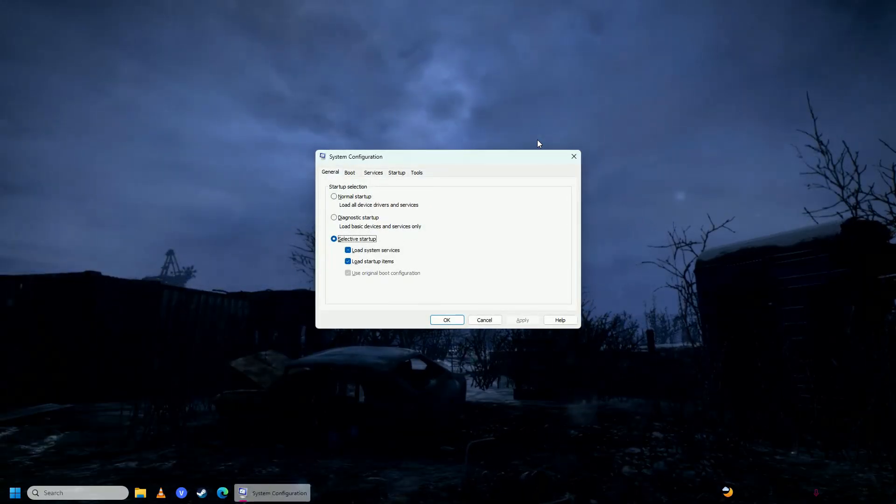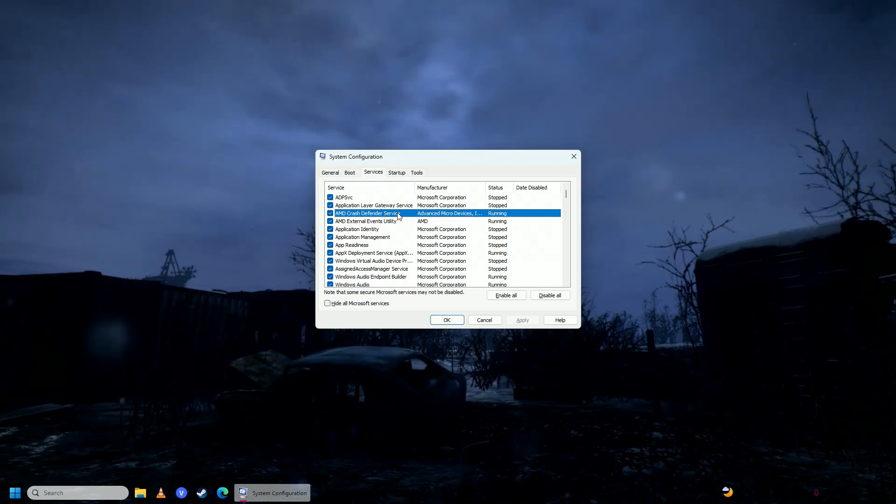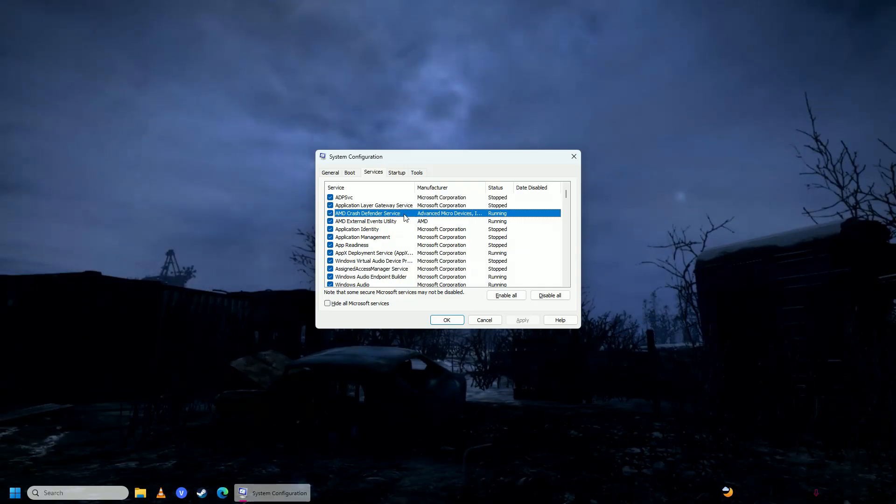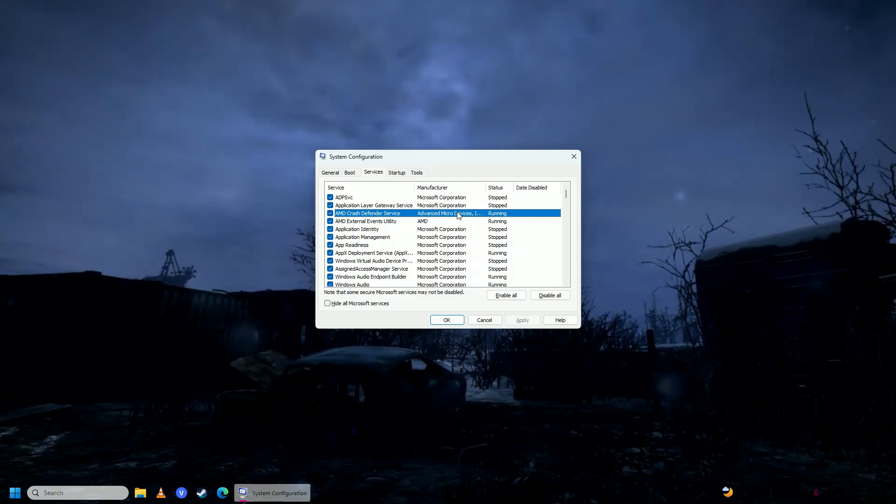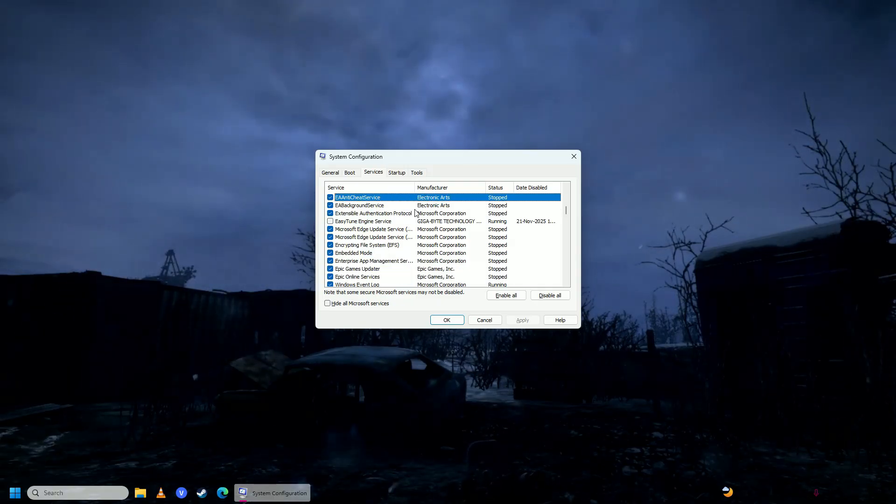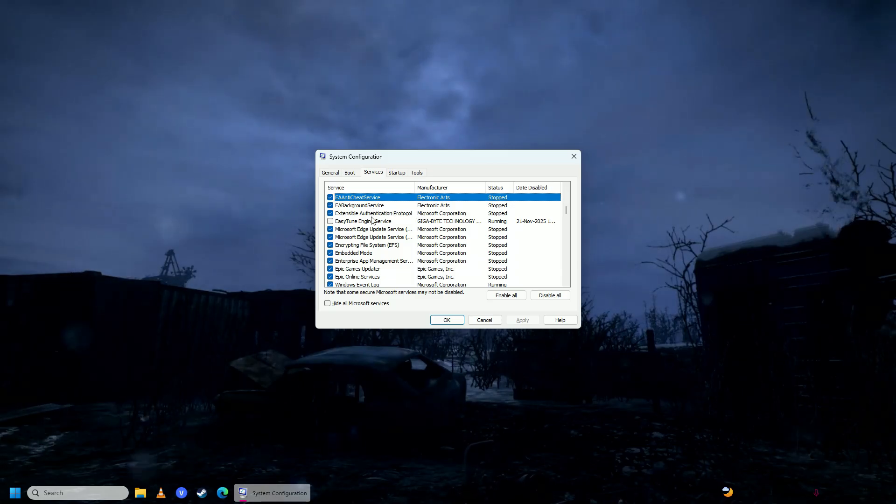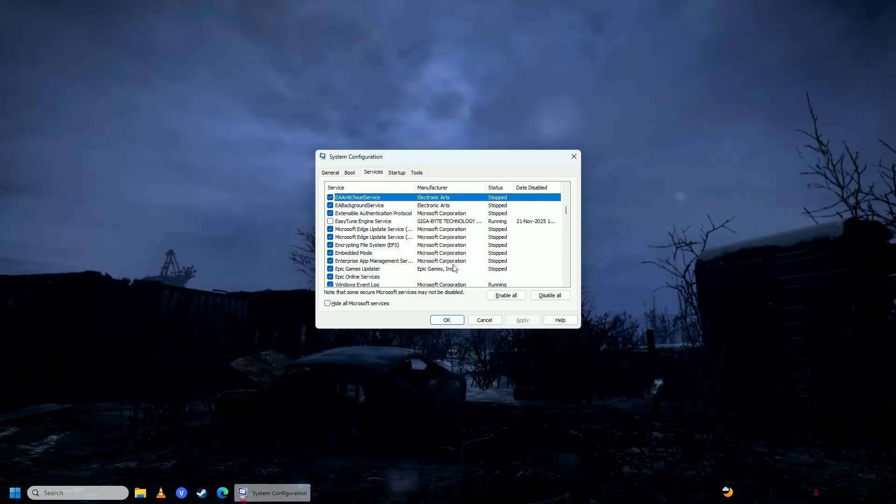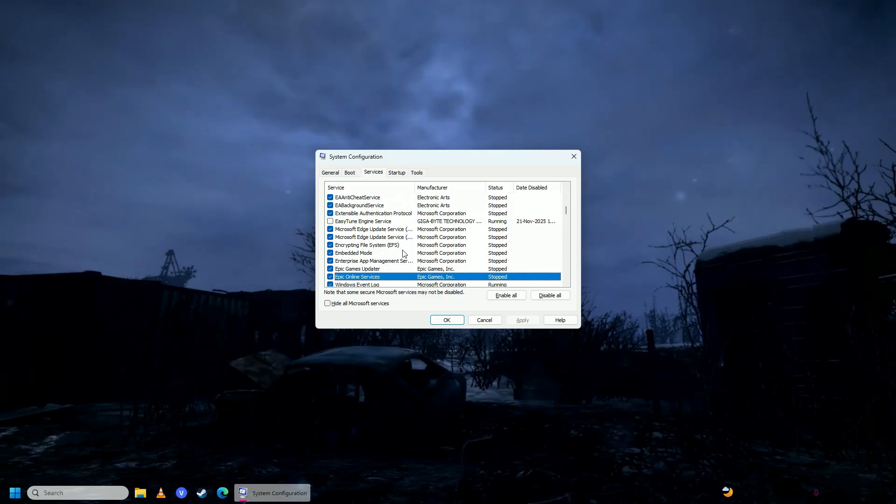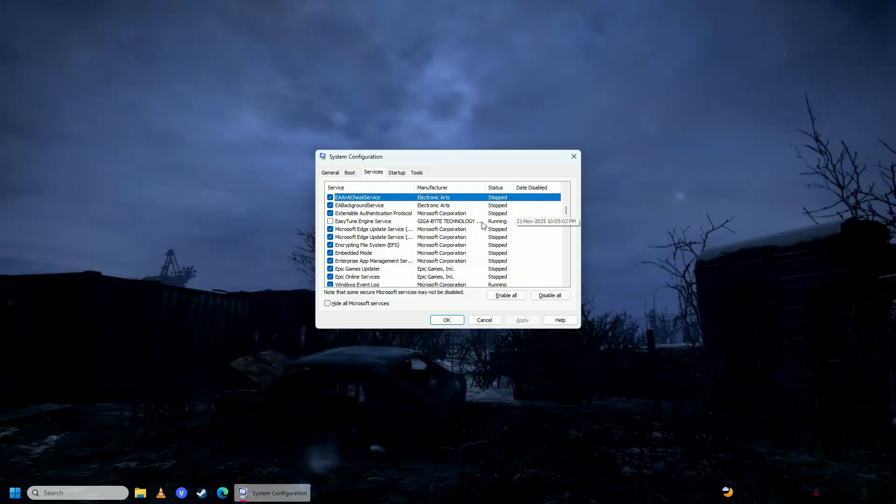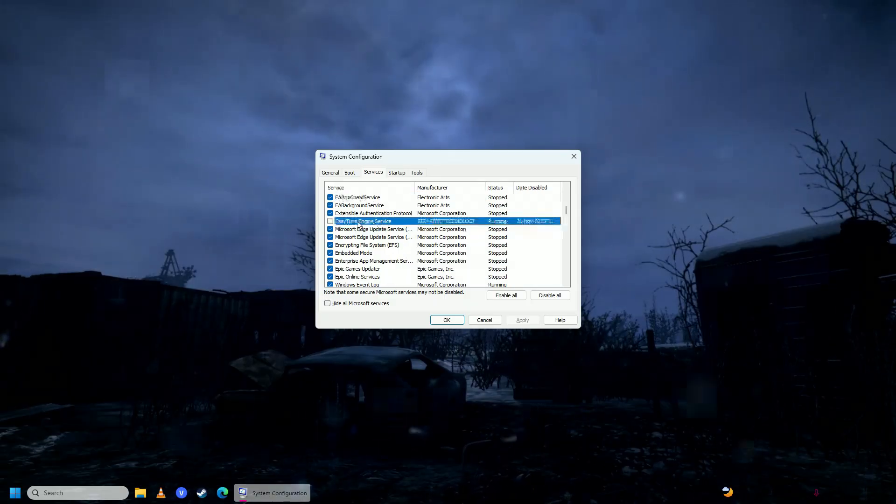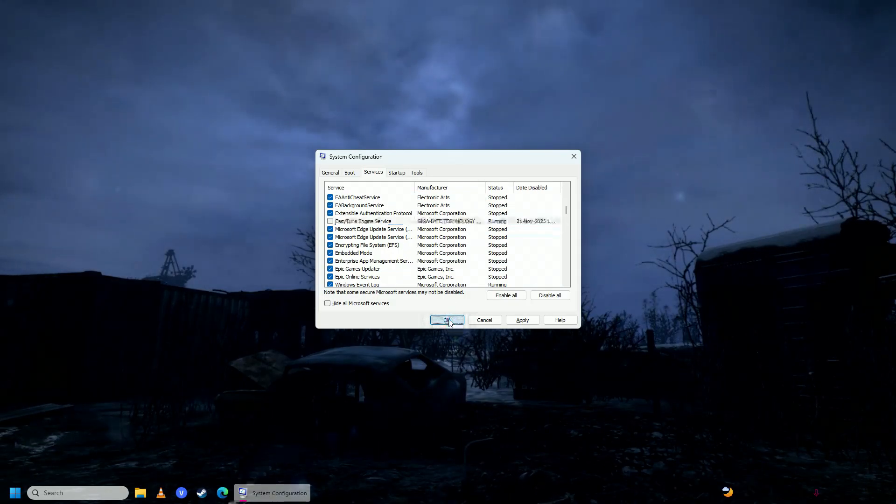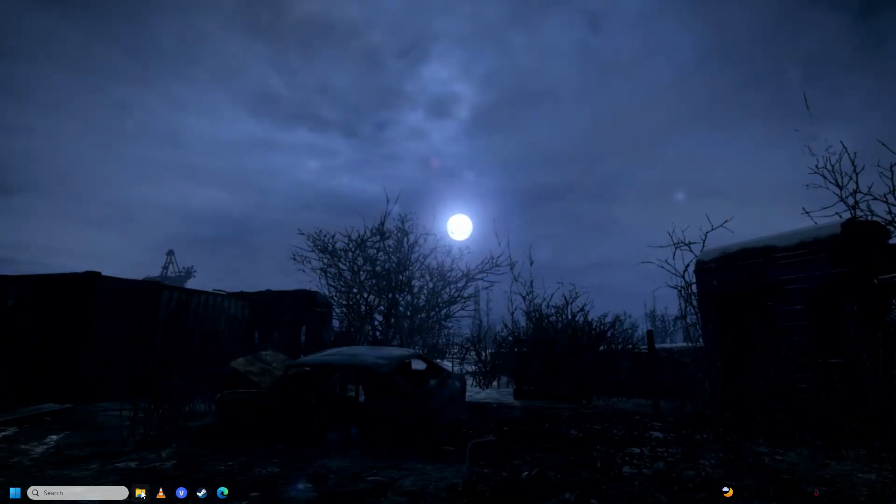Here you're going to find any program related to Easy Anti-Cheat. Click anywhere and press 'E' on your keyboard to look for any Easy Anti-Cheat service. I don't have anything here, but if you do, click on it and untick the checkbox to disable it, then click OK.